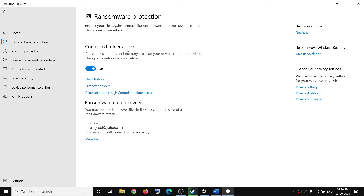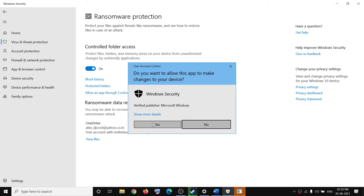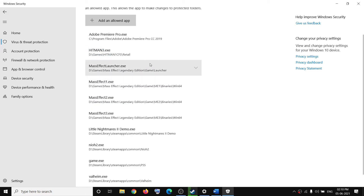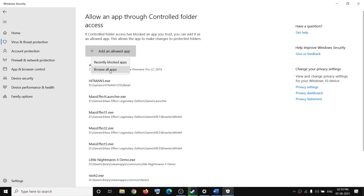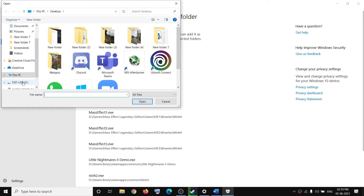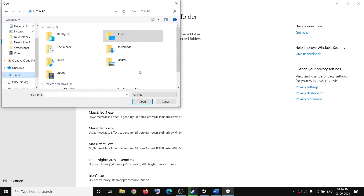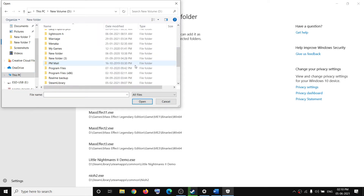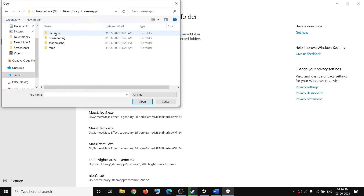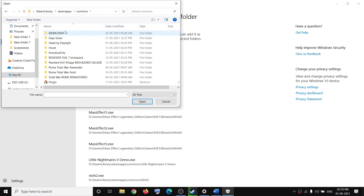Now if Controlled Folder Access is on, click on Allow an app through Controlled Folder Access, then click on Yes, then click on Add an allowed app, then click on Browse all apps, and then go to the game installation folder. Wherever the game is installed, open the Steam folder, then open Steam Apps, then open the Common folder.